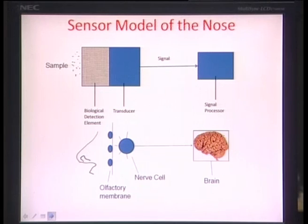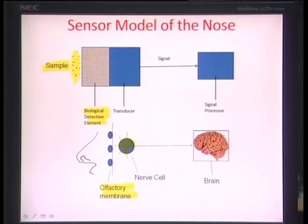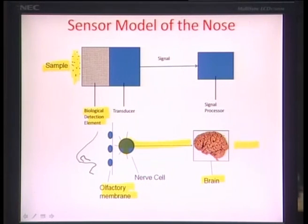If we really look at the human nose as a sensor model, it contains a biological detection element — the olfactory membrane, a uniquely crafted tissue — which gives transduction from chemical to electrical. The electrical impulse is taken by the nerve cell in the form of an electrical signal all the way to the signal processor — the brain. So human nose can be categorized as a fascinating biological sensor.